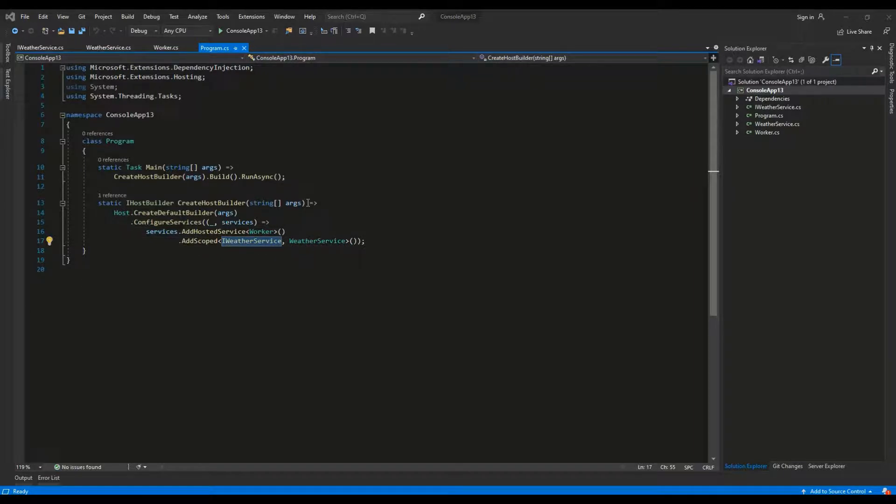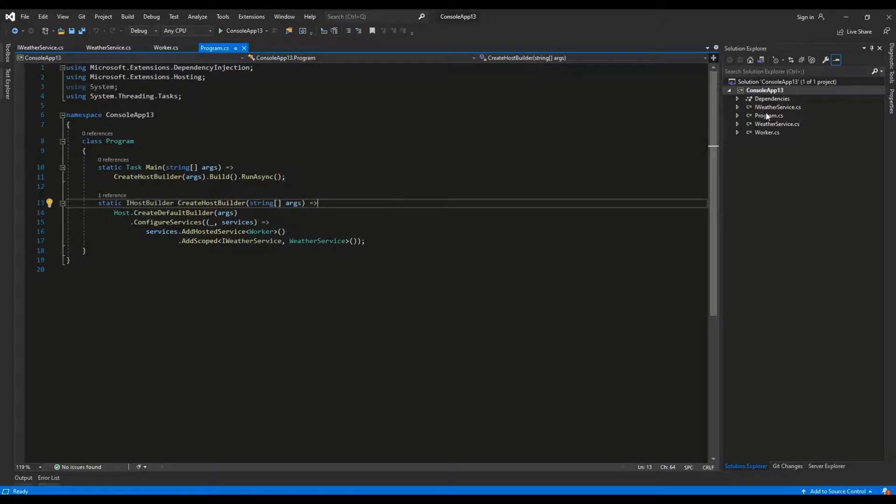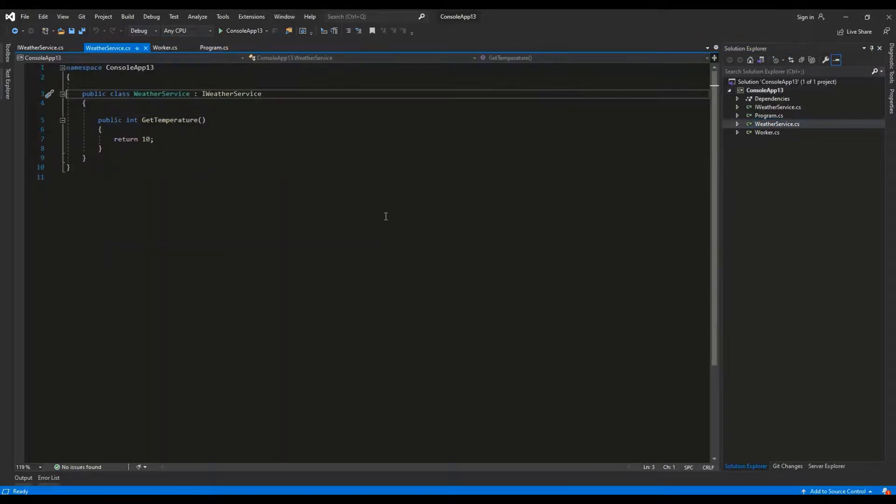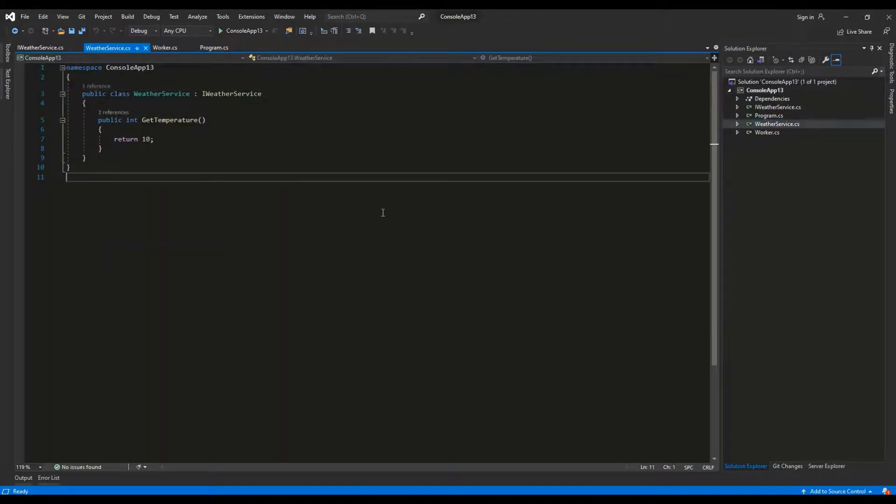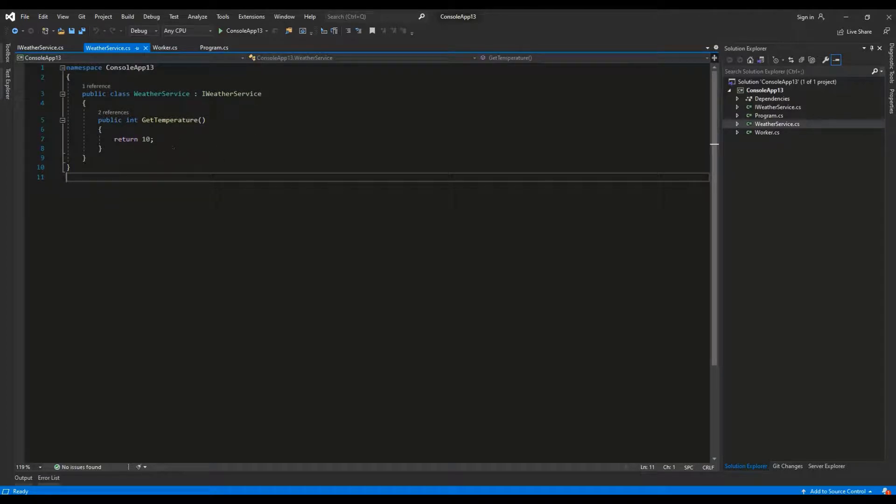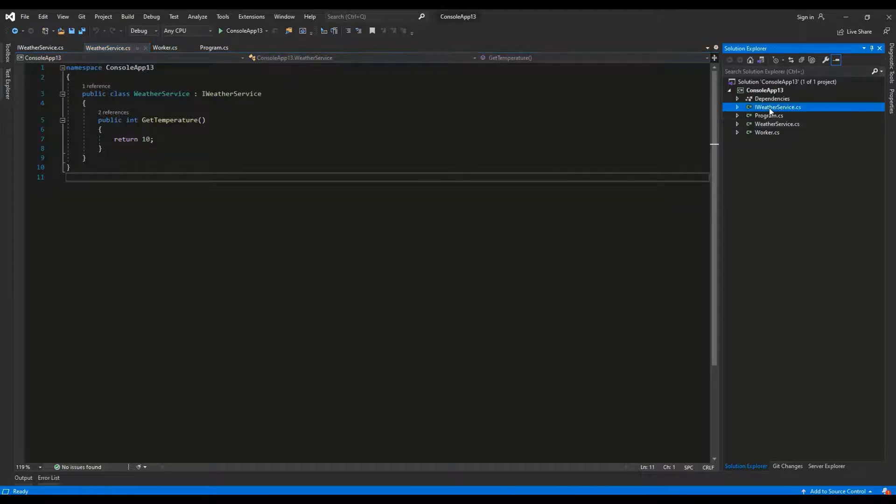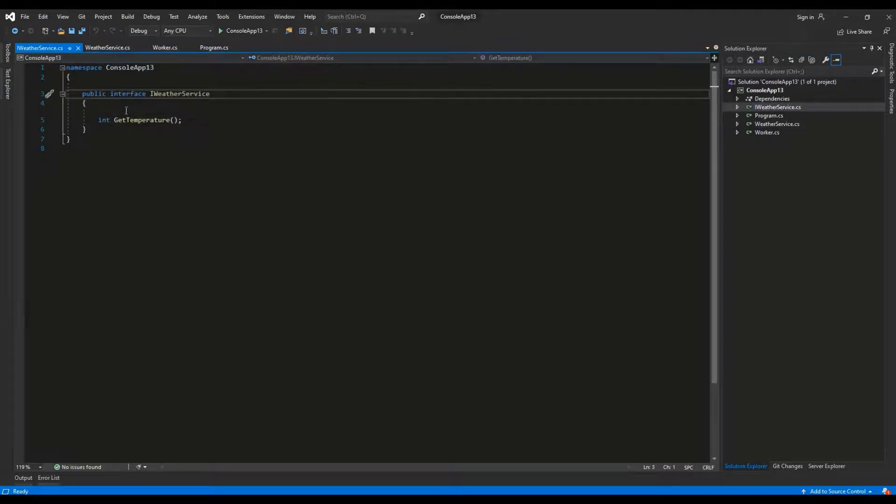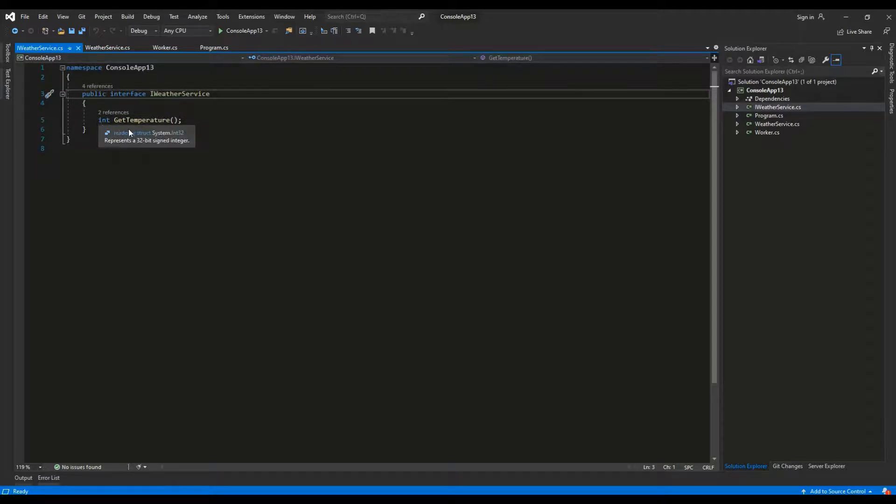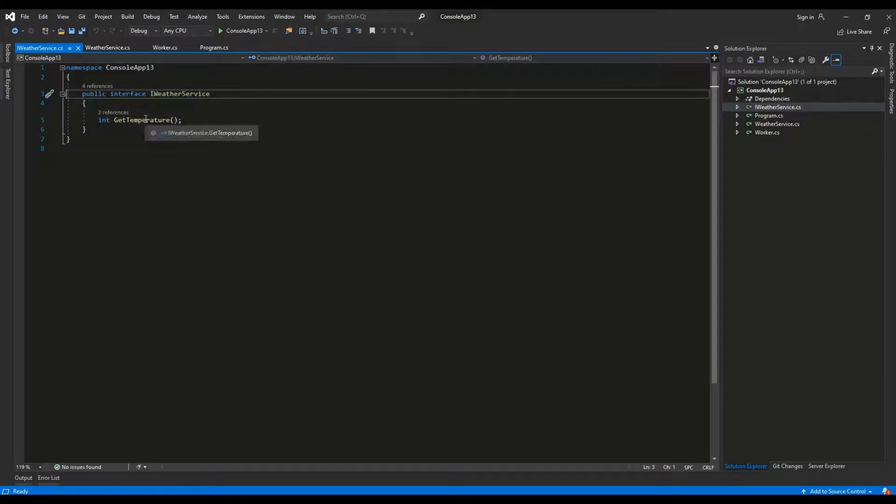WeatherService is a simple class implementing iWeatherService. It only contains one method, getTemperature, which will return a value of 10. iWeatherService is a simple interface containing only the definition of one method which returns an integer and is named getTemperature.